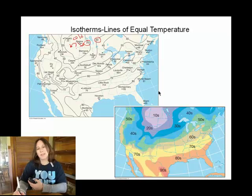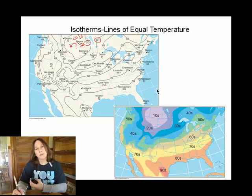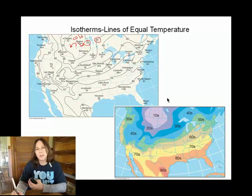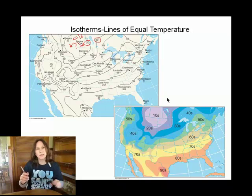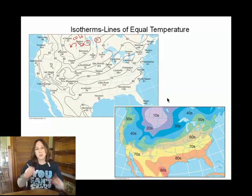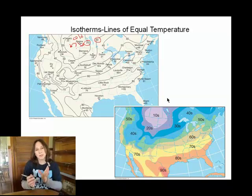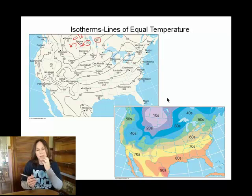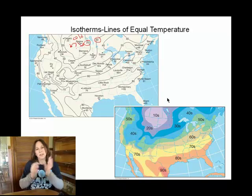This is another way to show temperature — not as specific, but you can see where the color is differentiated, showing the different temperatures in sets of 10.